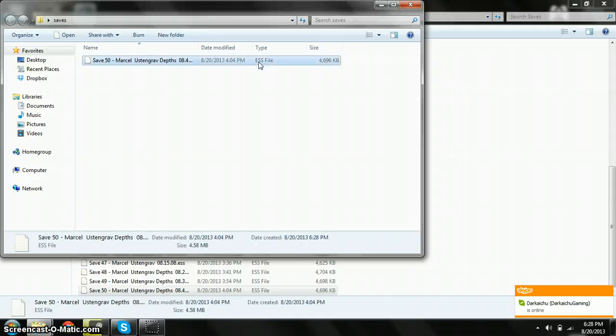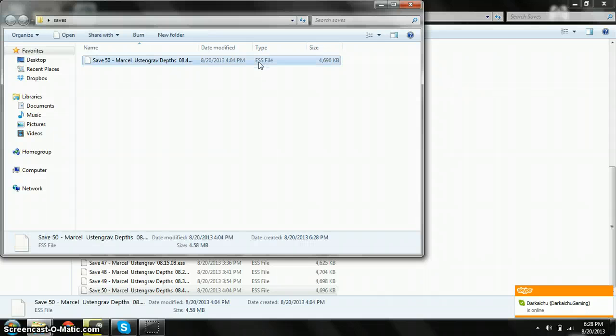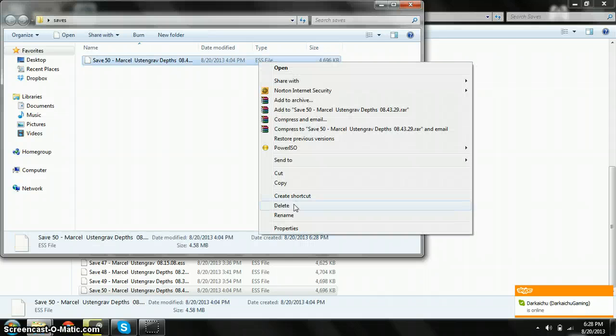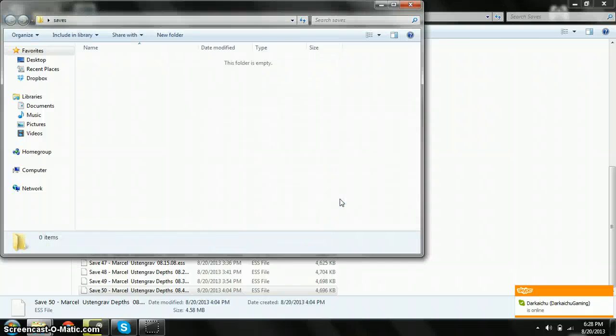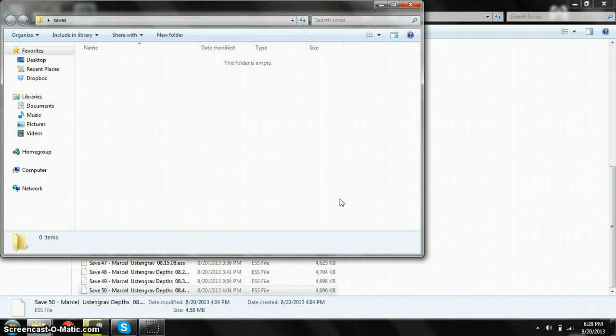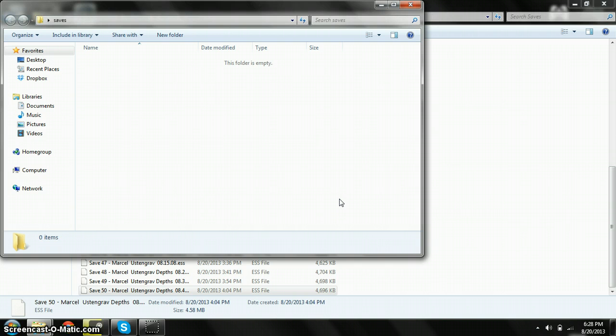Okay guys, that's been a tutorial on how to back up your saves on Skyrim.